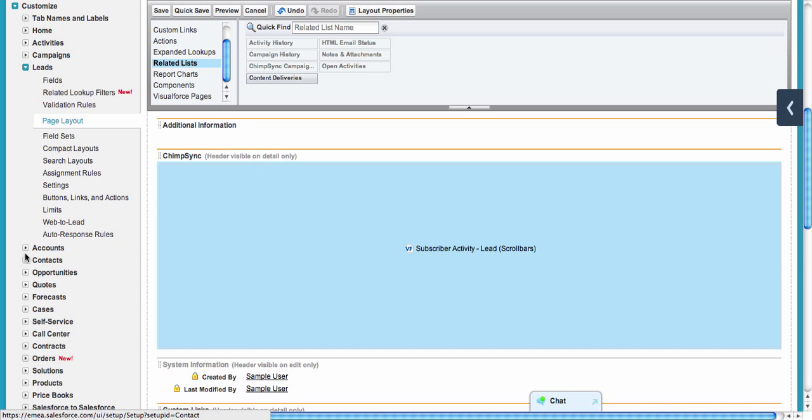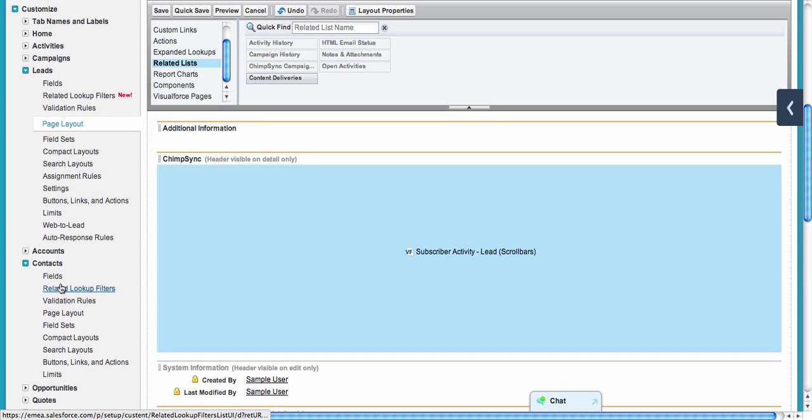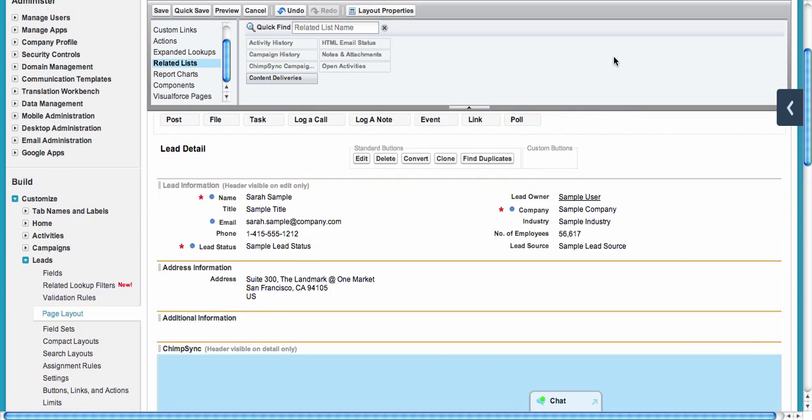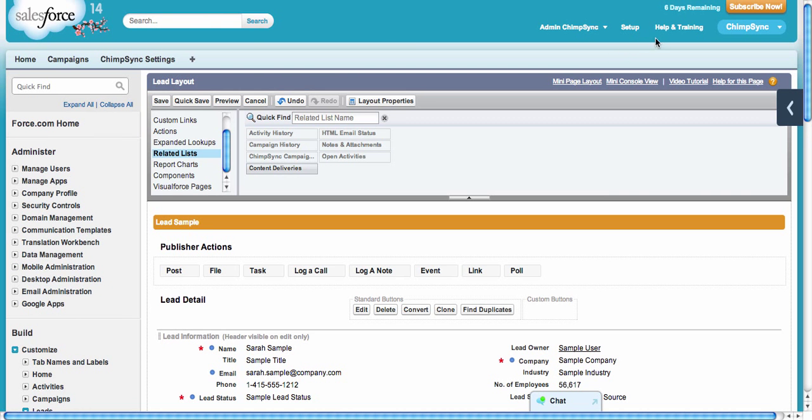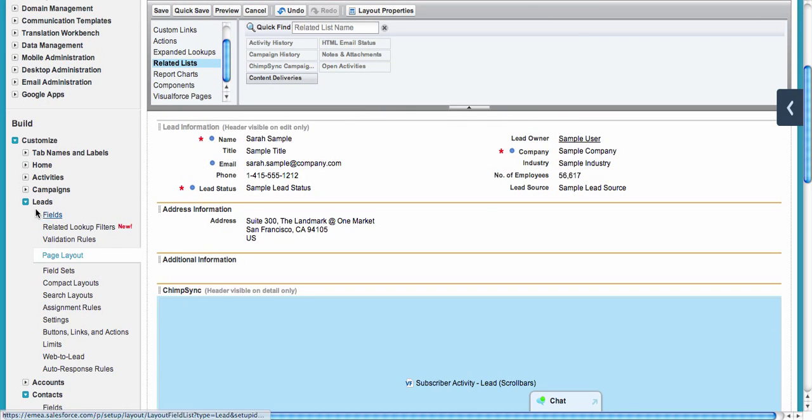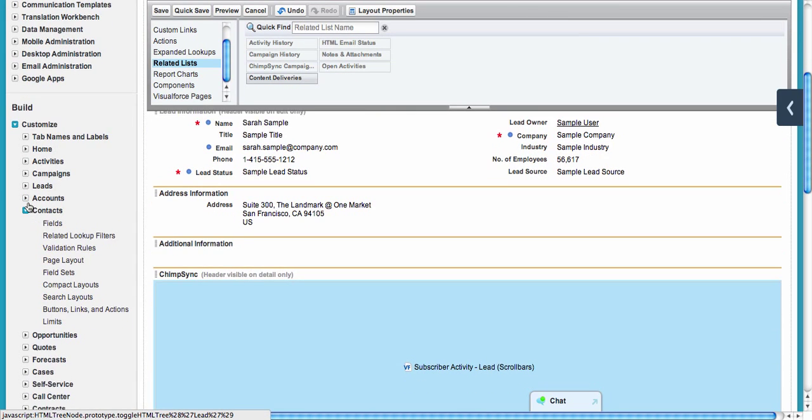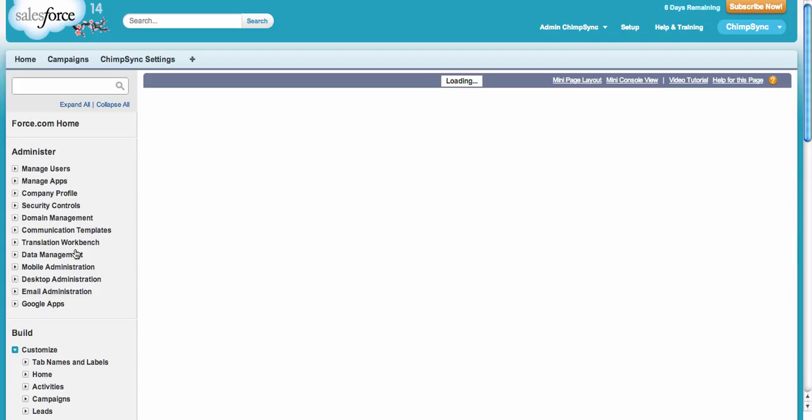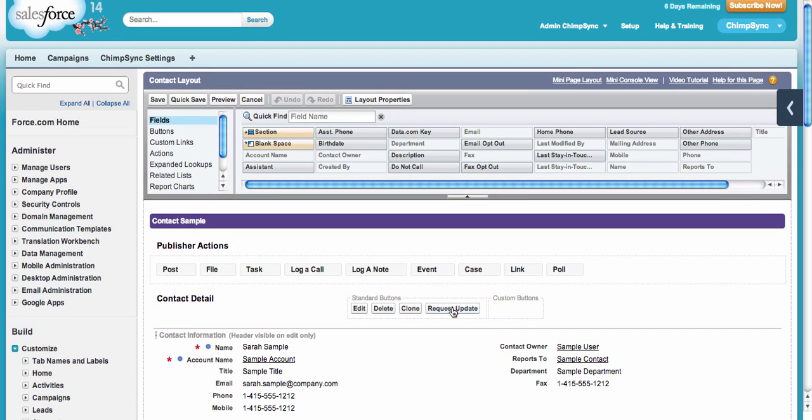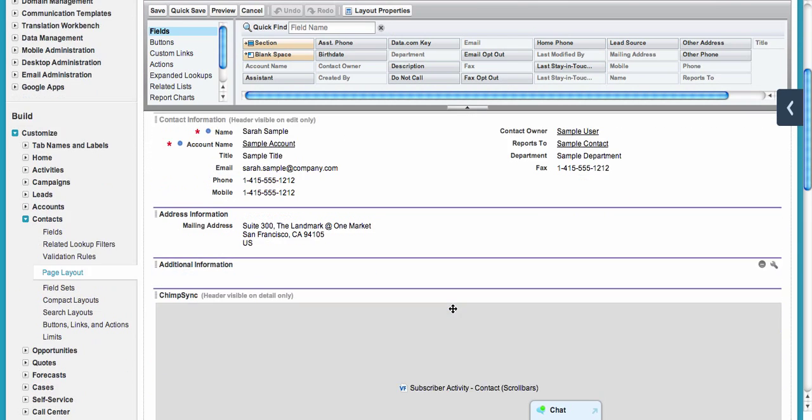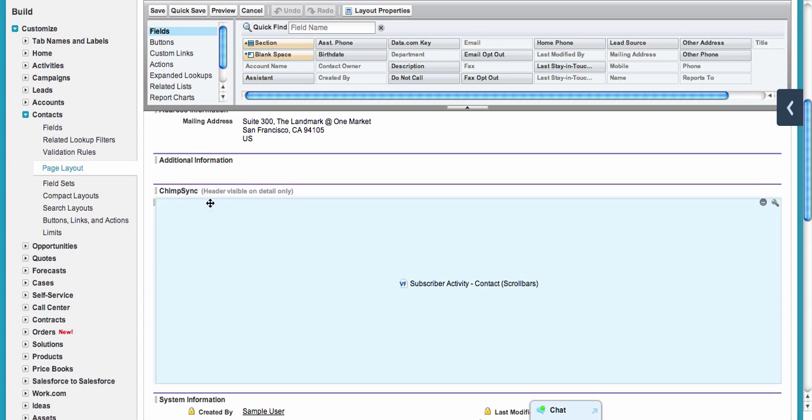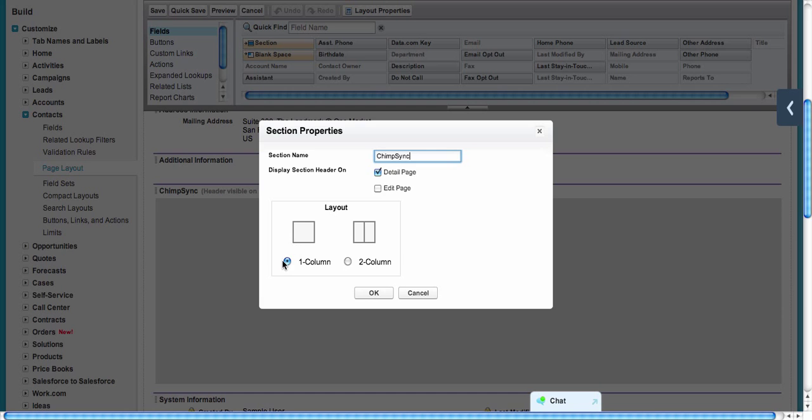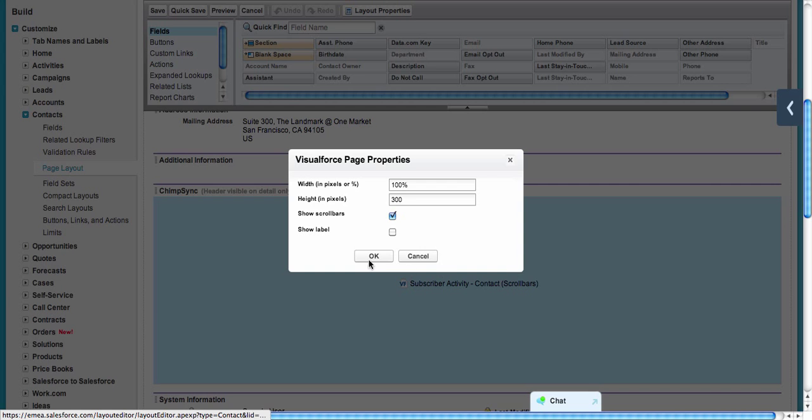The same thing you do on the contact page layout, which is found under Setup, Customize, Contacts, Page Layout.